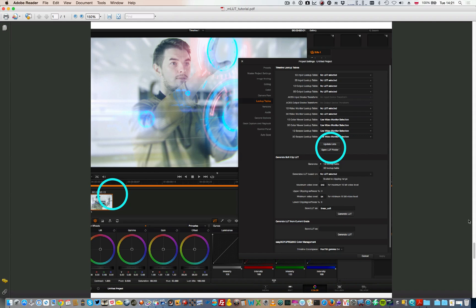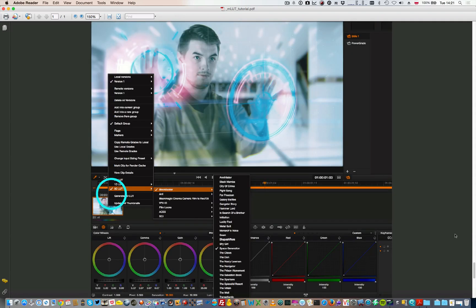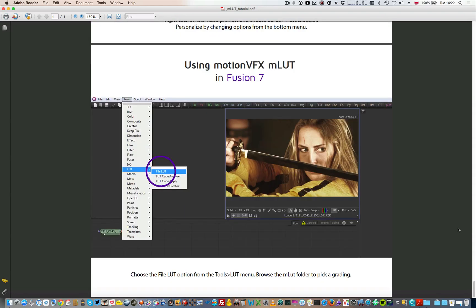In DaVinci Resolve it's pretty straightforward. You just open your LUT folder, load your LUT files and then apply them to your shots. If you're a Windows user and using Fusion 7 you can load MLUTs as well.